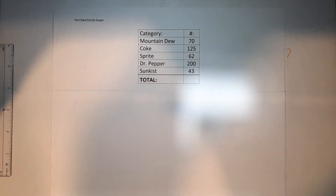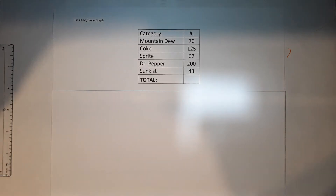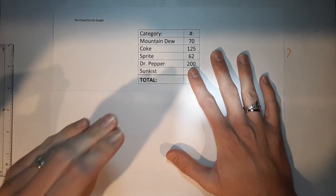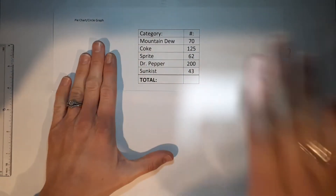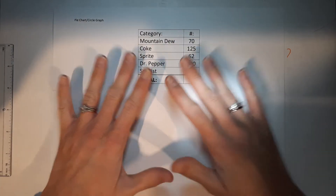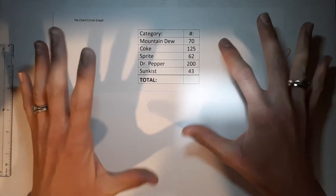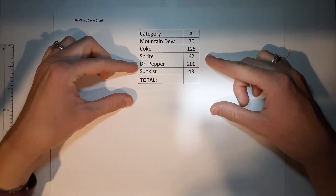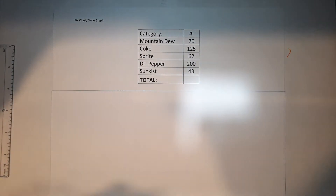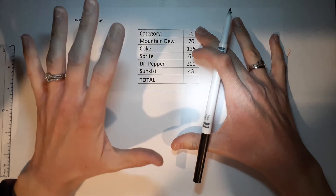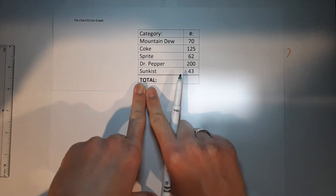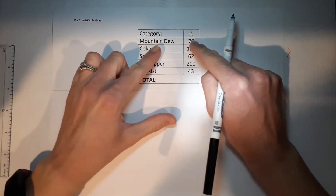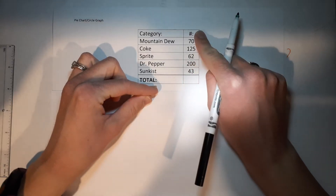Pie charts, circle graphs — that's what we're doing today. These things are beautiful but a little intimidating. Hopefully we can break them down. This is the information we're going to make a pie chart out of — people's favorite sodas. I made this up; Dr Pepper's my favorite so it won. When making a pie chart, it's very important to know your total. The whole circle is your total, and the pieces are how each item compares to the total.